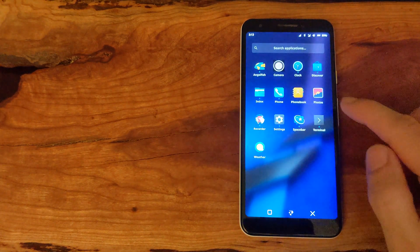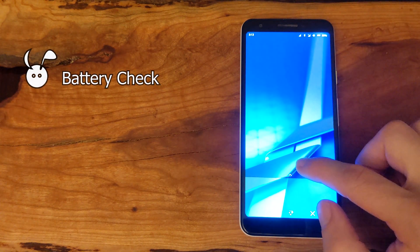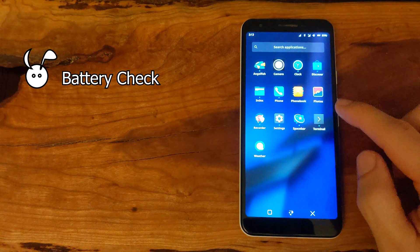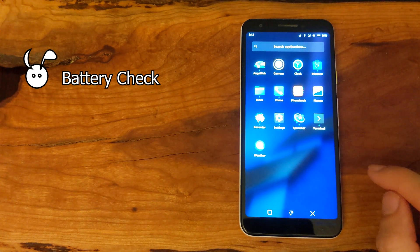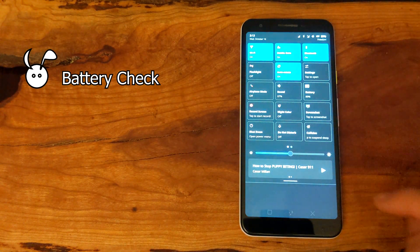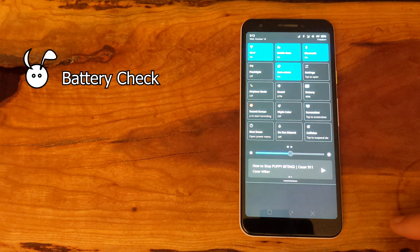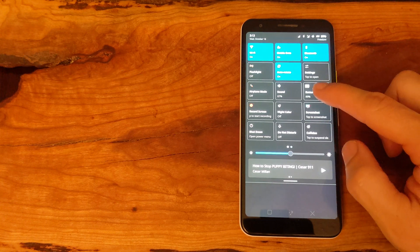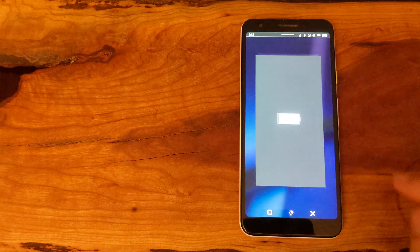Doing a quick battery check, we can see how much the battery has gone down with this typical usage of a smart device.